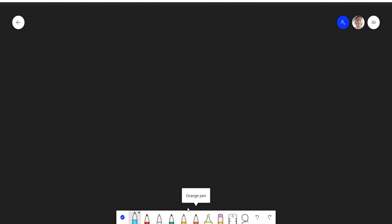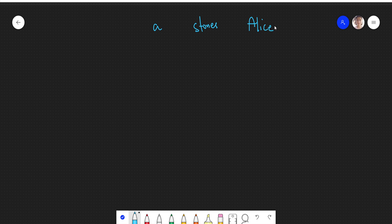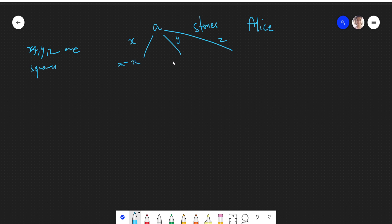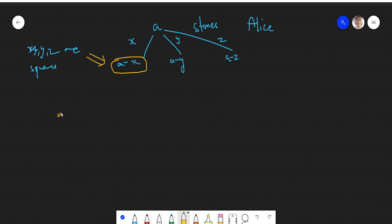Let's say there are A stones in the pile and it's Alice's turn first. Alice can take X, Y, or Z stones — all of which are perfect squares, because a player can only remove a square number of stones. If Alice takes X stones, how many stones are left? A minus X. Similarly, A minus Y and A minus Z.